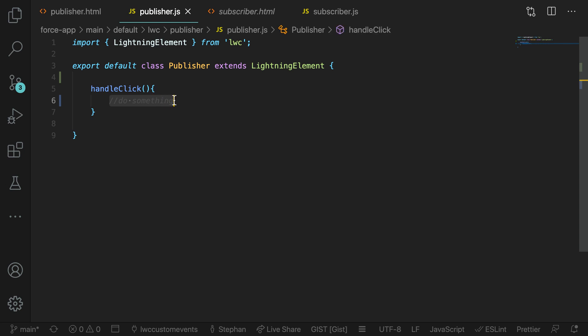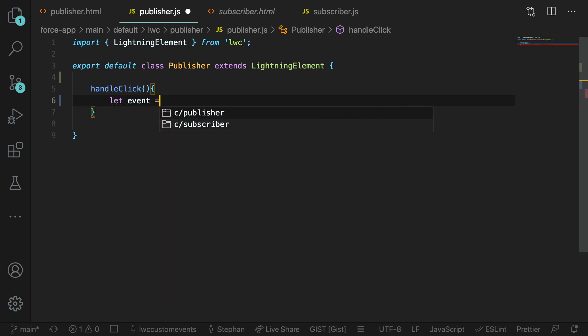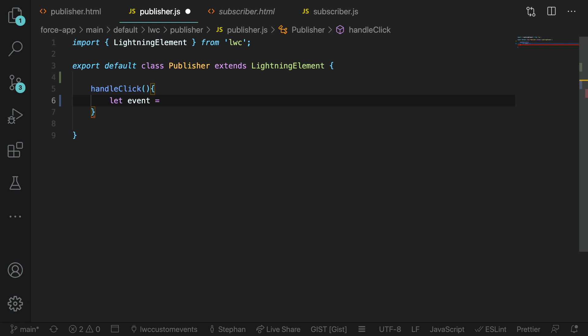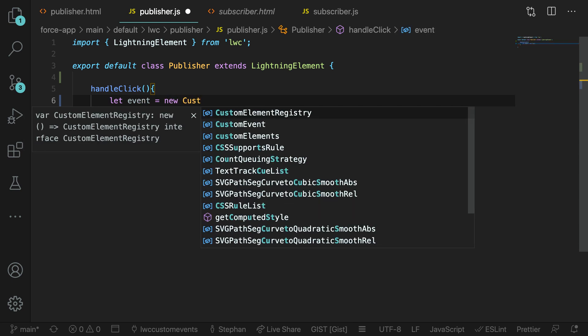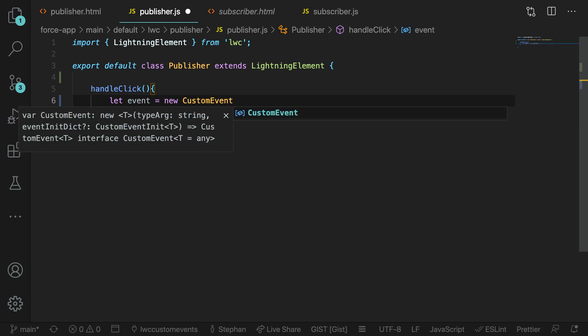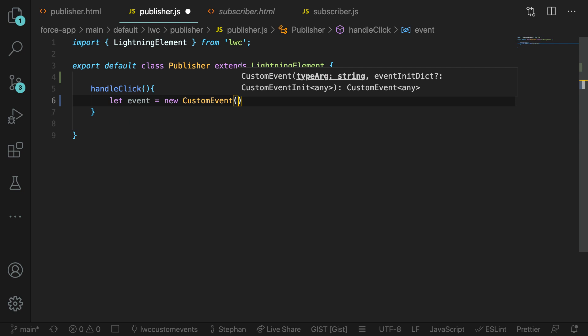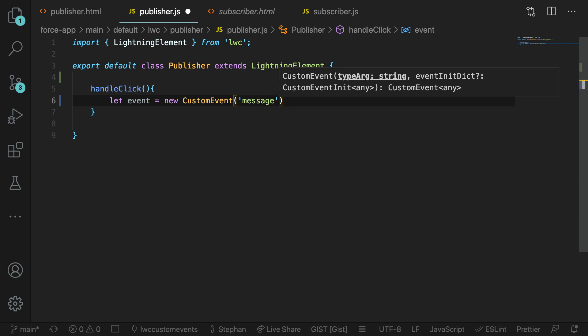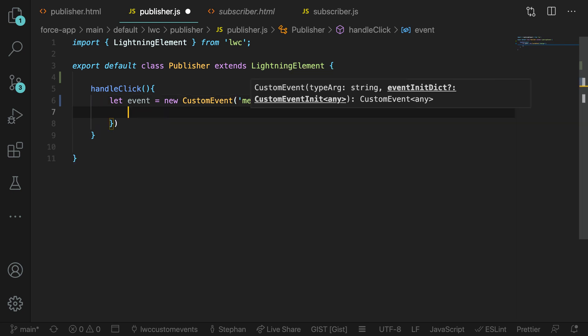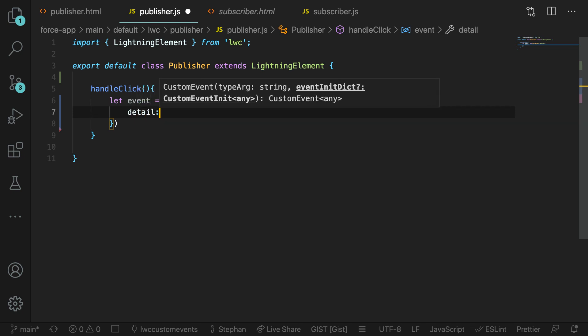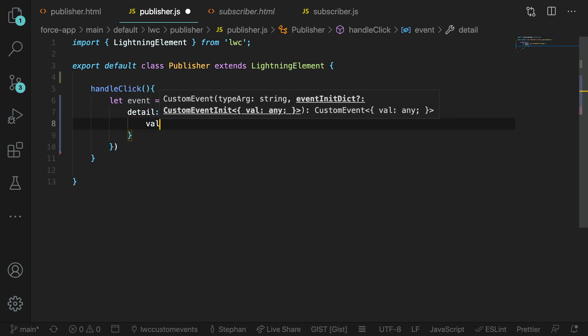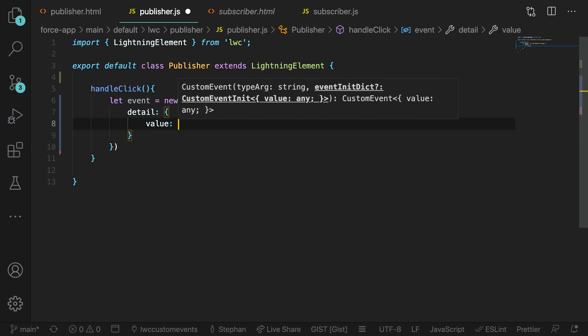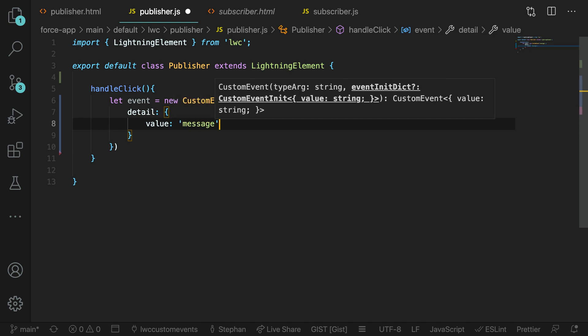So now in the publisher's JavaScript file, we're going to take this handle click method and then add in some logic for firing the event. The first thing we need to do is create the event and we're going to store that in this event property. We're just going to say new custom event and then define the event by giving it first a name. We're going to call this the message event here. And so every time the message event is fired, we can then subscribe to it elsewhere.